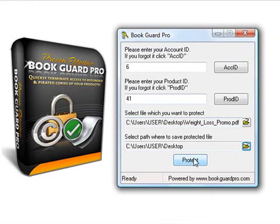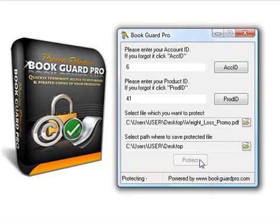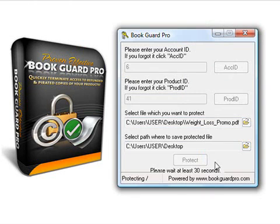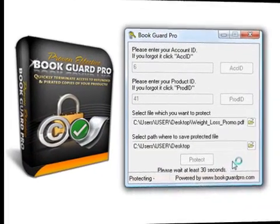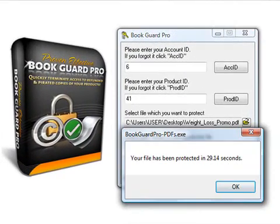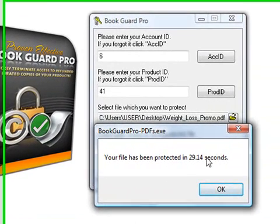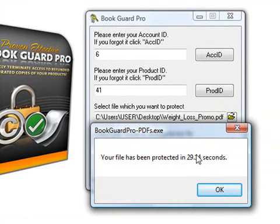I go ahead and click Protect, and then wait at least 30 seconds. I then get a message that BookGuard Pro has protected my file. In this case, it was just under 30 seconds. Sometimes it might be a little more, 45 seconds or so, depending on the size of your PDF file.